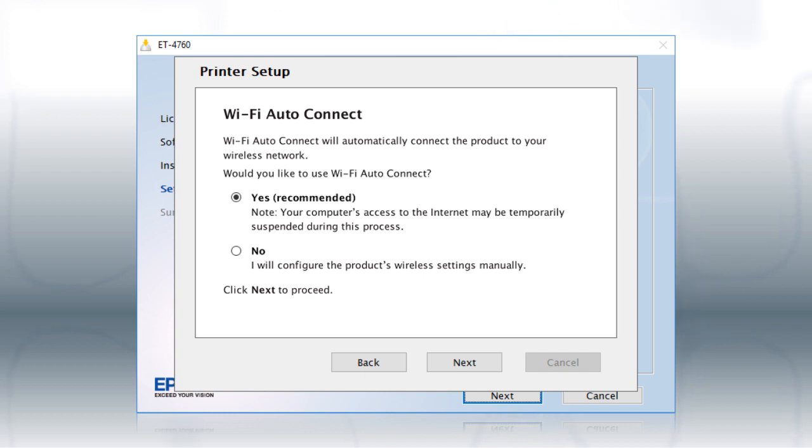The installer will automatically connect the product to your network and your setup is now complete.